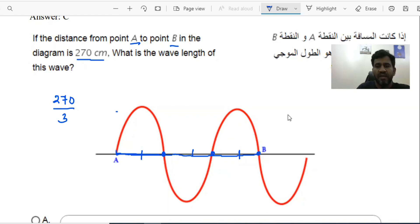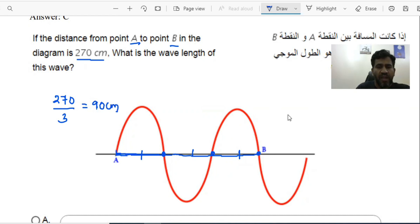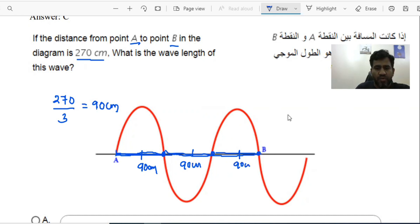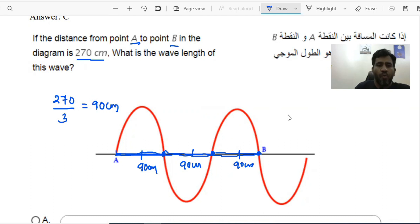The total length divided by the number of segments gives you the distance covered per segment, which is 90 centimeters. So from point A to this point it's covering 90 centimeters, this section is also 90 centimeters, and this section is also 90 centimeters — all together giving a sum of 270 centimeters. But now the question is: what is the wavelength of this wave?